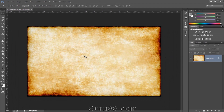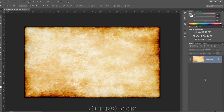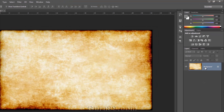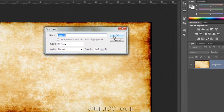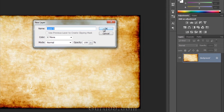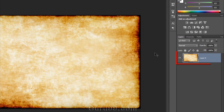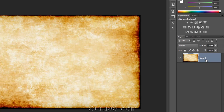To unlock a layer, we have different options. One of them is we can double-click on a locked layer. It will show you a pop-up where you can change the name of that locked layer and then press OK. Now you can see our layer is unlocked and its name is also changed.